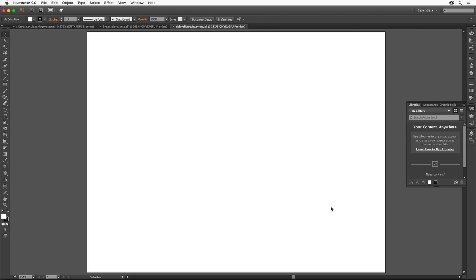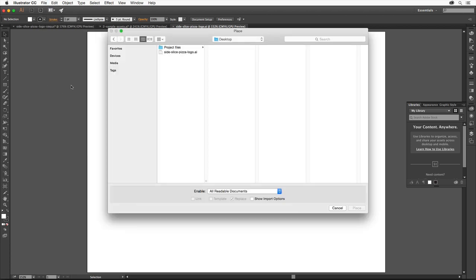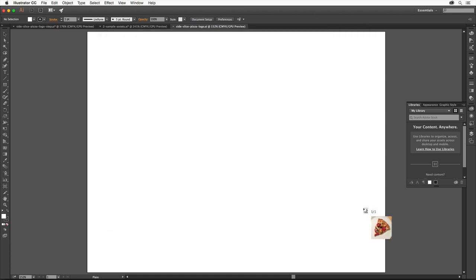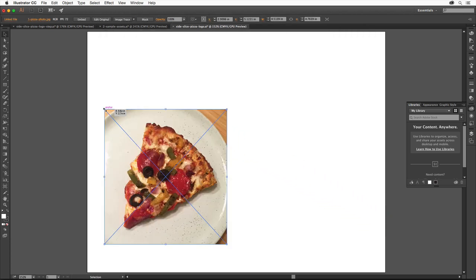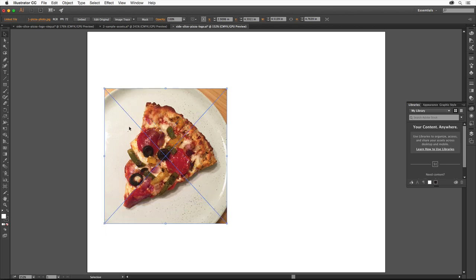First, we're going to place an image to use as a reference for our pizza logo. So we'll place it in our document. If you want to recreate the logo shown in this tutorial, you can use the supplied assets or you can use your own image. Choose File, Place. Select the image and then click to place it. In the document, click over here to put the image on the artboard. With the selection tool selected, drag the image over here so it's out of the way and you can still see it.